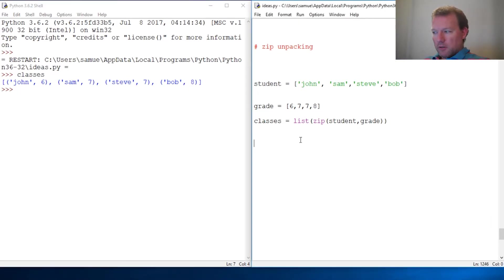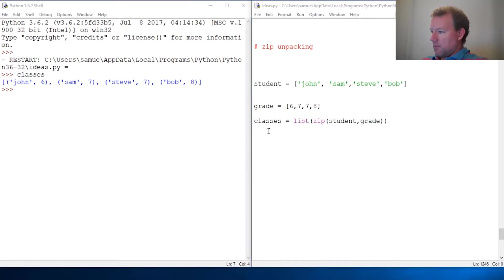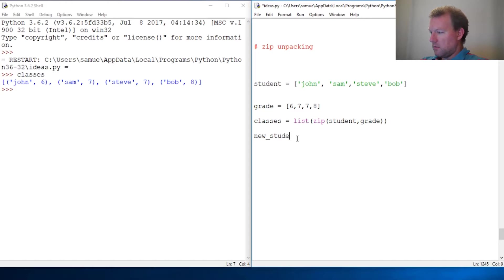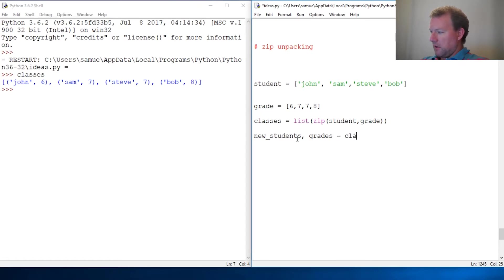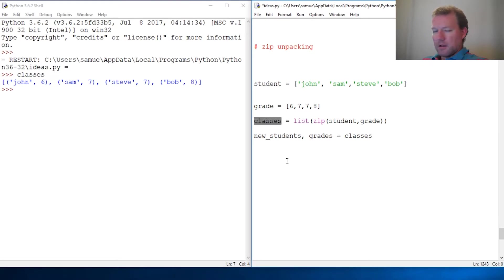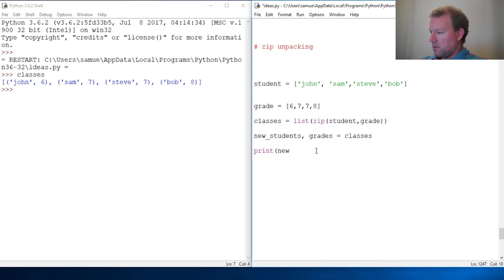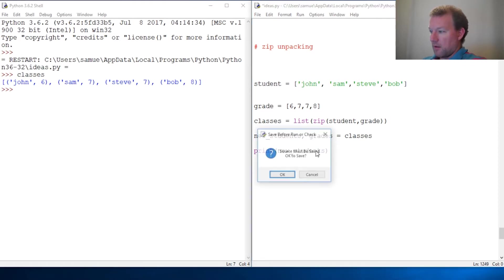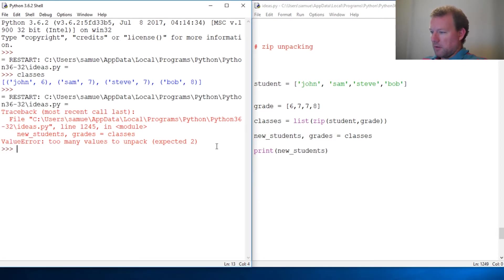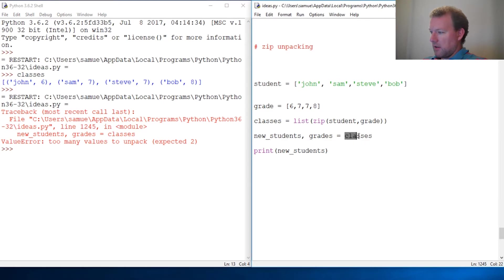Now if we apply what we learned last time and try to unpack this, we tried new_students comma grades, and then we did our iterable object. Then we tried to print new_students, but lo and behold we run this and this crashes. This is not how you unpack a list of lists.